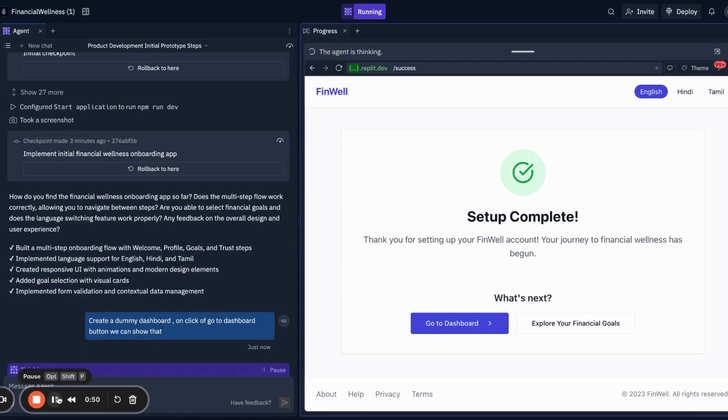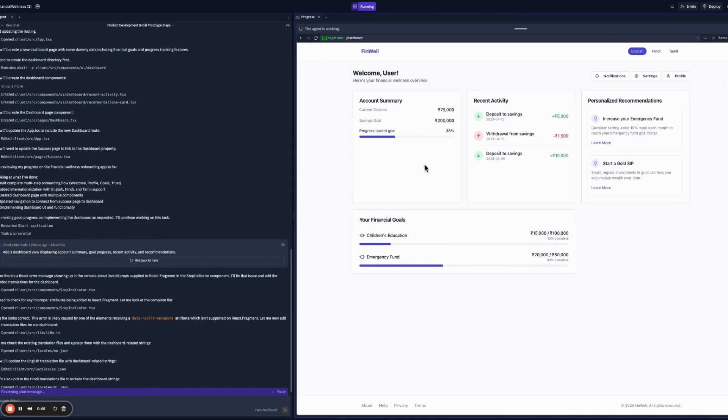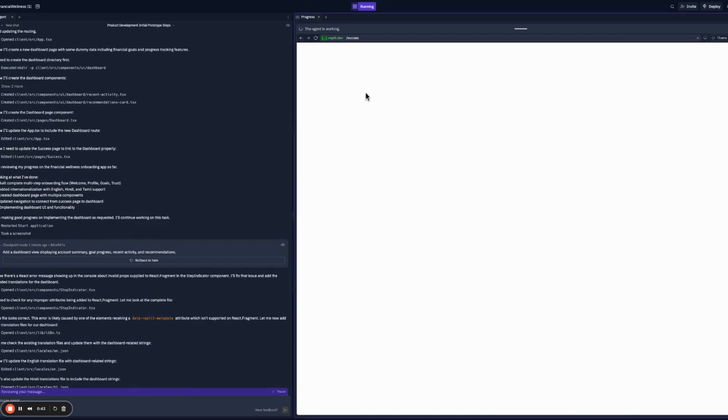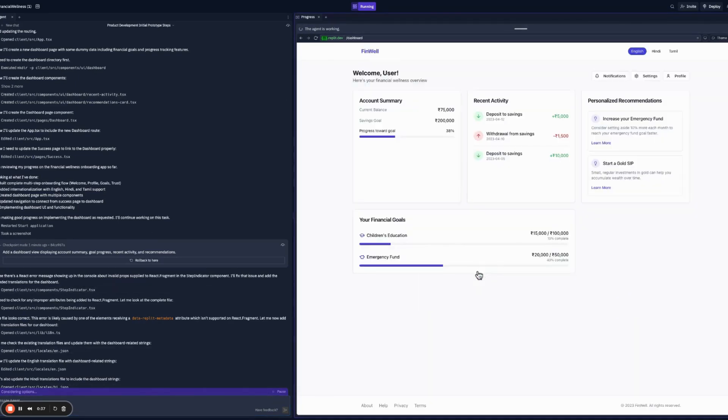Let's say we will create a dummy dashboard. Click on the go to dashboard button. Let's see what it does. You can see it created. When I click on the dashboard, it takes me to this place. See, setup complete. Click on the dashboard. You can see my dashboard.